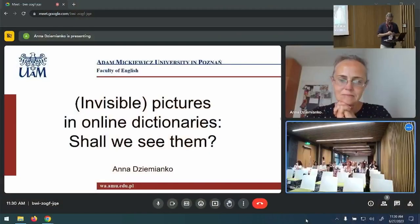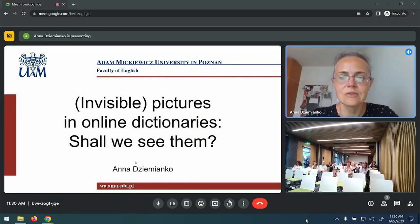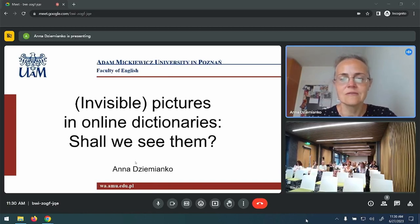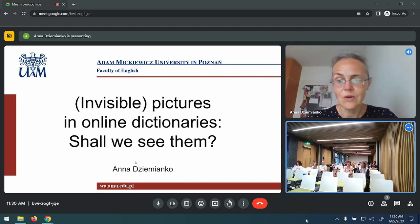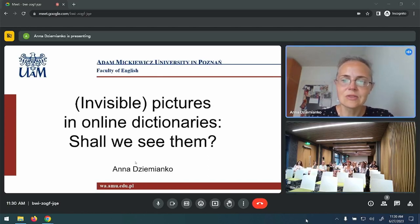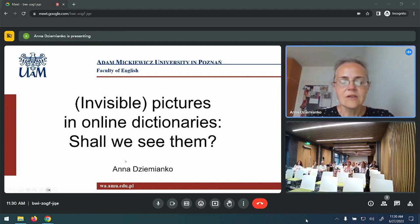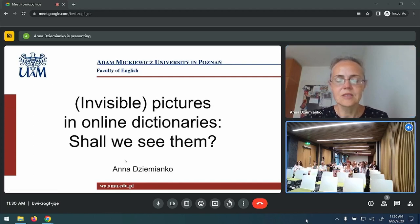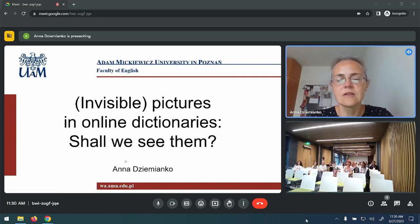Our next presentation is going to be remotely presented by Anna Dzemianco from Poland. Thank you for allowing me to deliver my presentation online, considering the circumstances that prevented me from coming to Brno, regrettably. But I'm still happy to connect online and be here with you remotely. The title of my talk is 'Invisible Creatures in Online Dictionaries: Shall We See Them?'